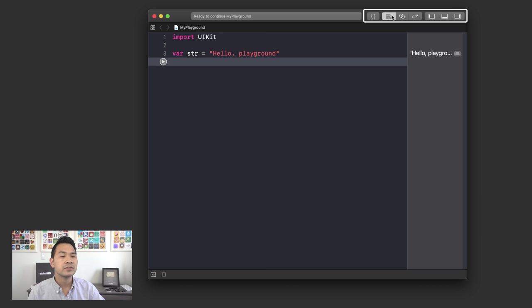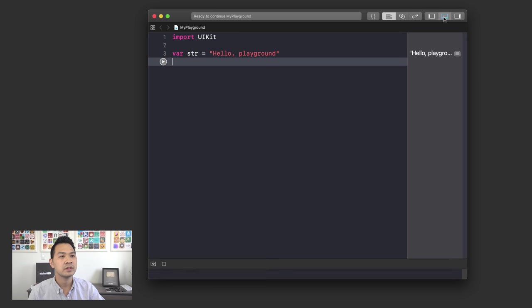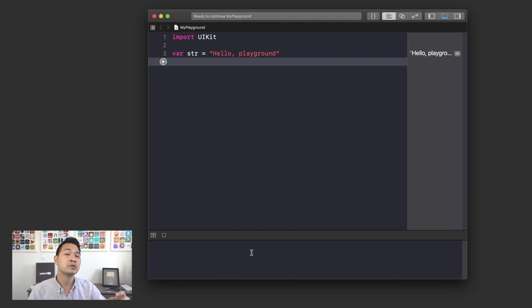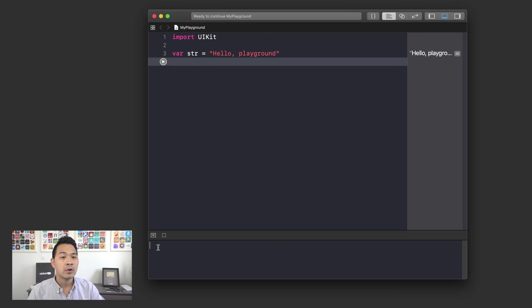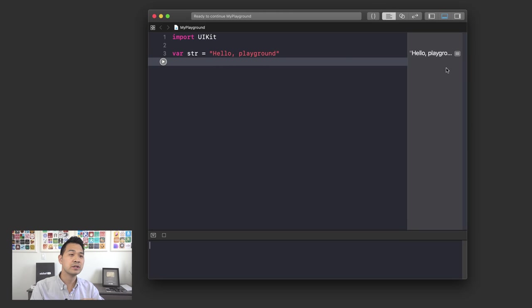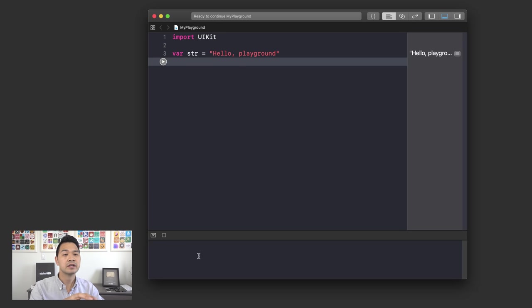There are some options up here for different views. The one I want you to click right now is the debug area — hide or show the debug area, also referred to as the console area. When we're testing our Swift code, we're going to be outputting information into this debug or console area. Make sure you have this tray enabled so you can see the output. This right-hand side is a little preview of your lines of code, but I wouldn't pay too much attention to it since it may look different between Xcode versions — focus on the debug area.